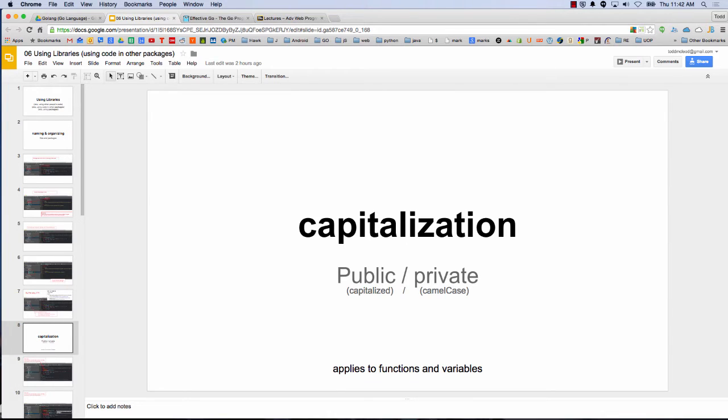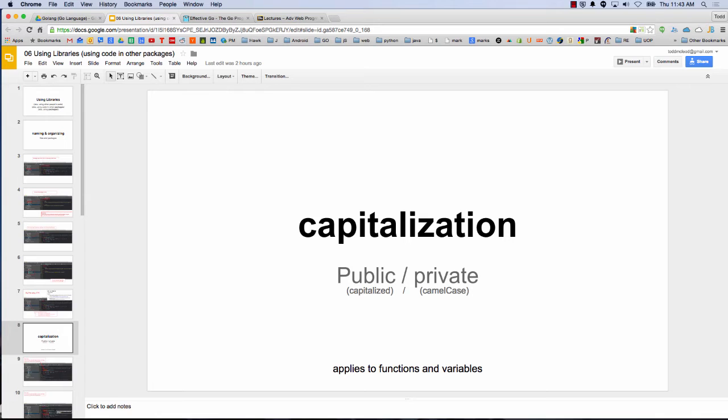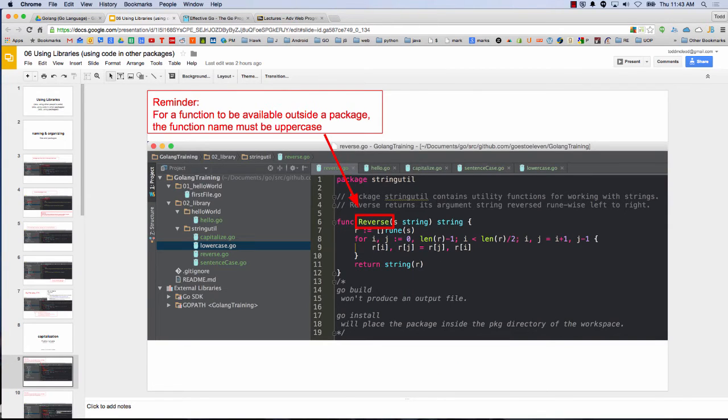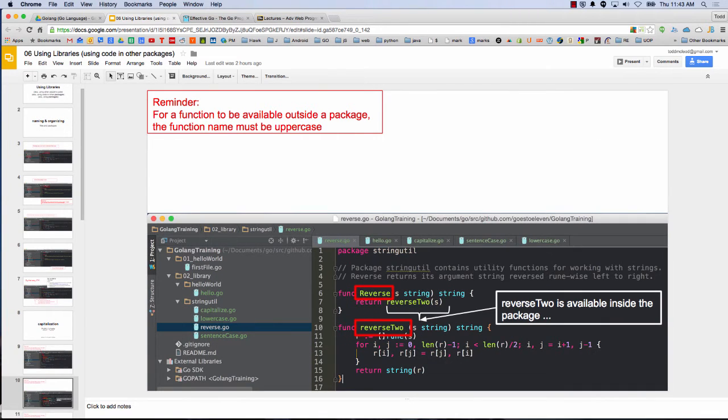So when we capitalize something, whether it's a function or a variable, that could influence whether or not it's accessible outside the package. Generally, think about this in relation to functions. But I'm not totally clear about it with relation to variables, but my recollection is it applies to variables too. Is that your experience? Yeah. And types. So capitalization. You just got to remember that. So this would be accessible outside the package, stringutil, that reverse function, right? But reverse 2 would not be available outside the stringutil package.